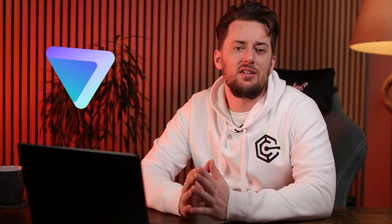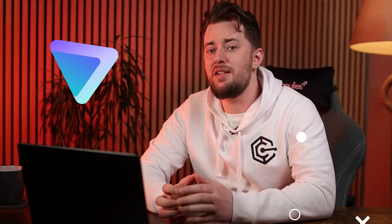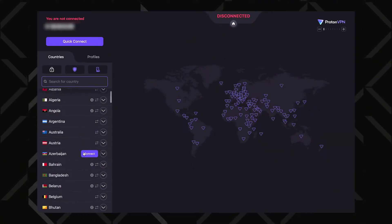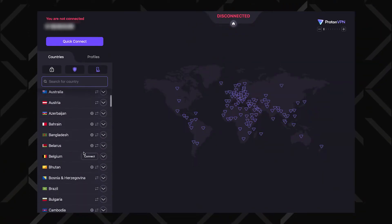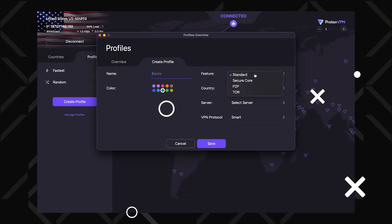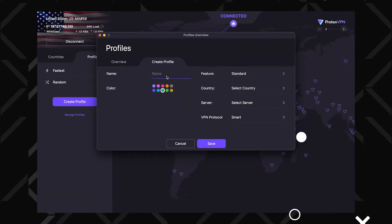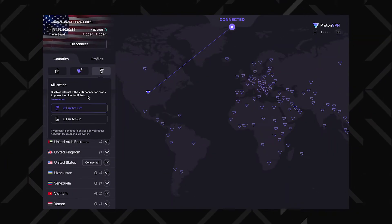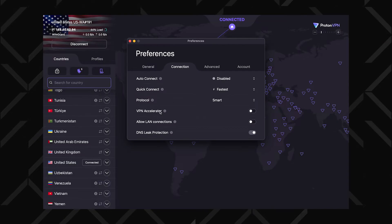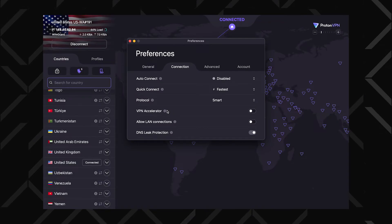ProtonVPN keeps things rather simple, but even I got a little lost on the first go-through. No worries though, since then I have figured out this VPN and I am here to show you how to use ProtonVPN every step of the way to its full potential.